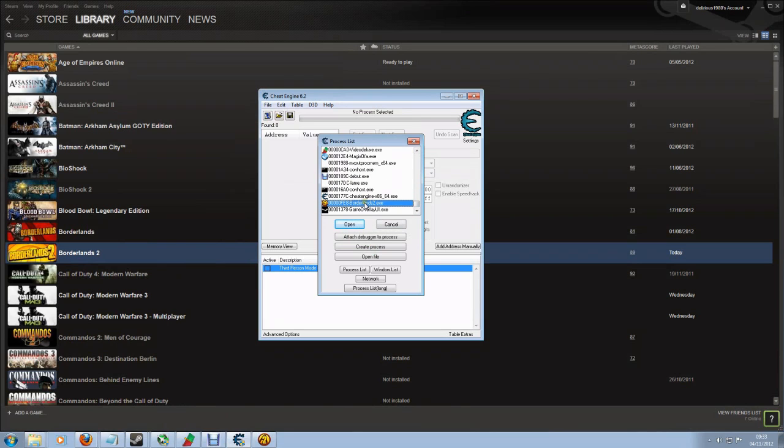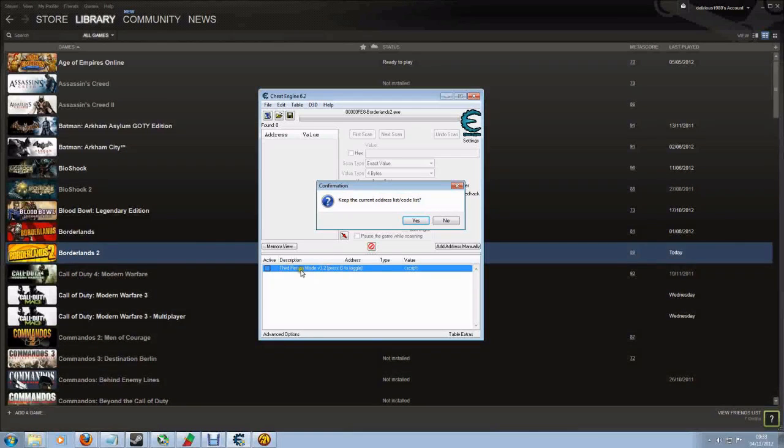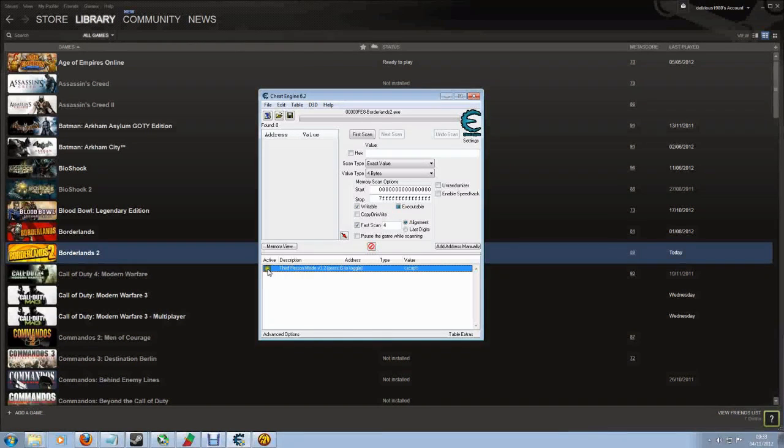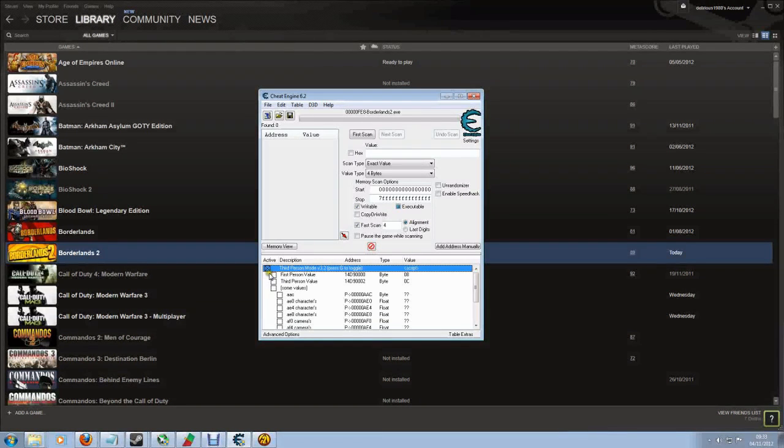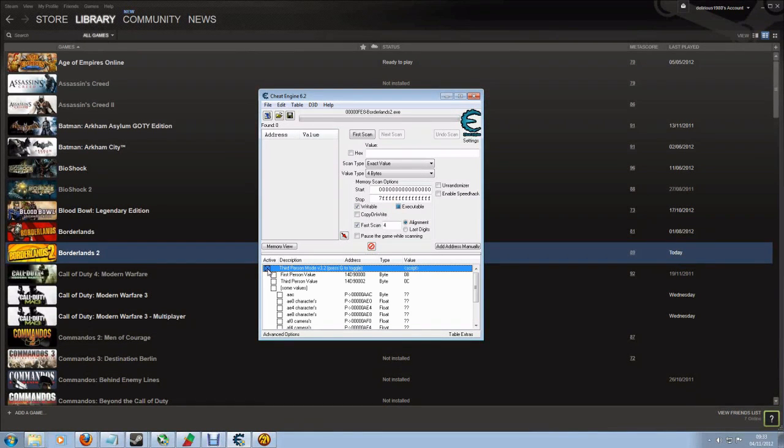Borderlands for me has always been very close to the bottom, probably because it's the most recent one to run. Click on Borderlands 2 and hit Open. It will ask whether you want to keep the current address code list - that's this thing here, the third-person mode - so yes, you do. Now you can see Borderlands 2 at the top and third-person mode at the bottom. The last thing we need to do is toggle this active button to turn this script on. You can do that by left-clicking or just by pressing Space. Either way it turns on. Once you've done that, Alt-Tab back into the game and we're ready to get third person.